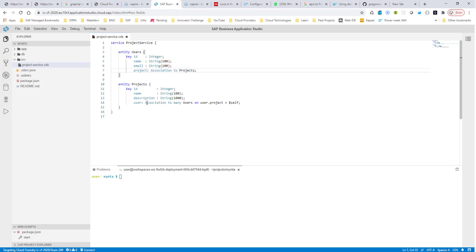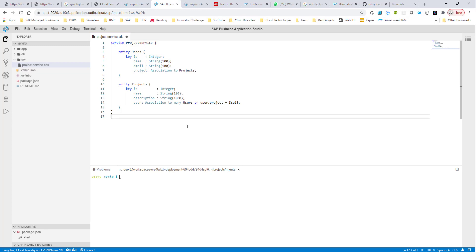When there is many cardinality, then you have to use the many keyword, and then you have to use the on to specify the relationship. So at this moment, we are pretty much done. This is how simple it is to have the entire OData service created.